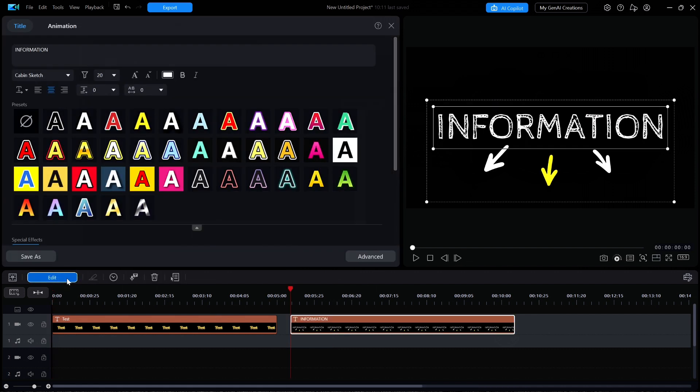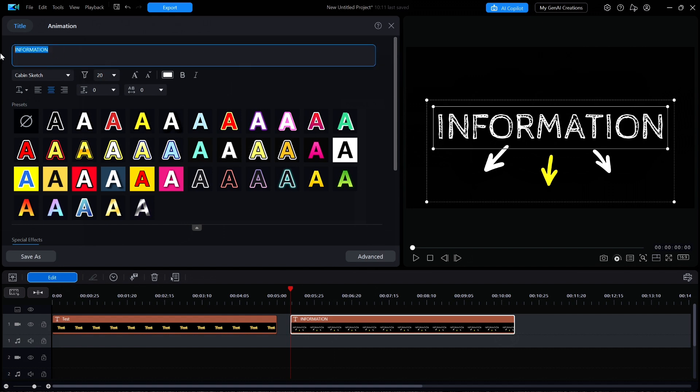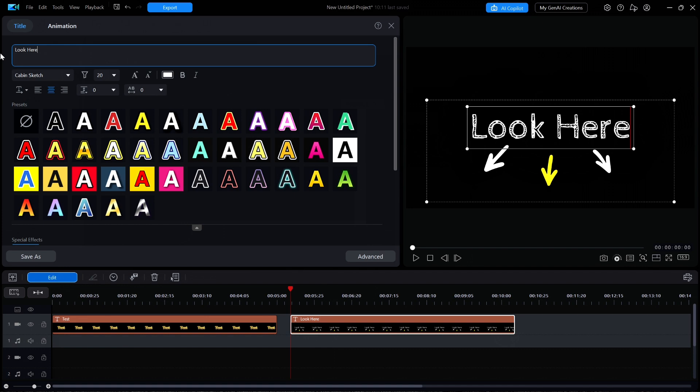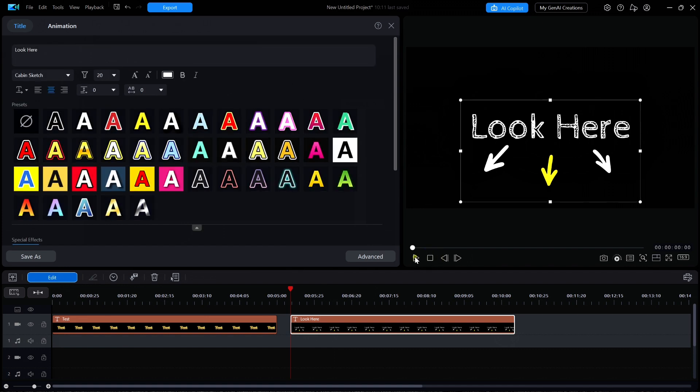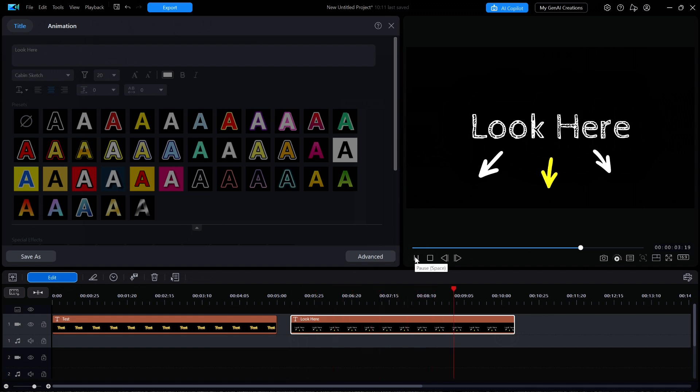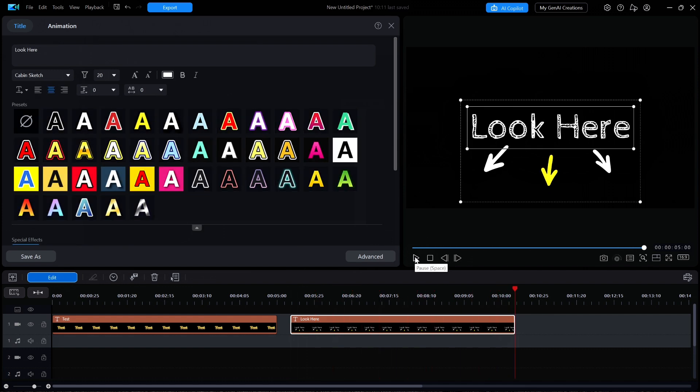The first thing I'm going to do is change the text to read Look Here. If I click Play in the preview window, notice the arrows have motion as does the text. I'm curious to see how that is done, so I'm going to click on Advanced to see the details.